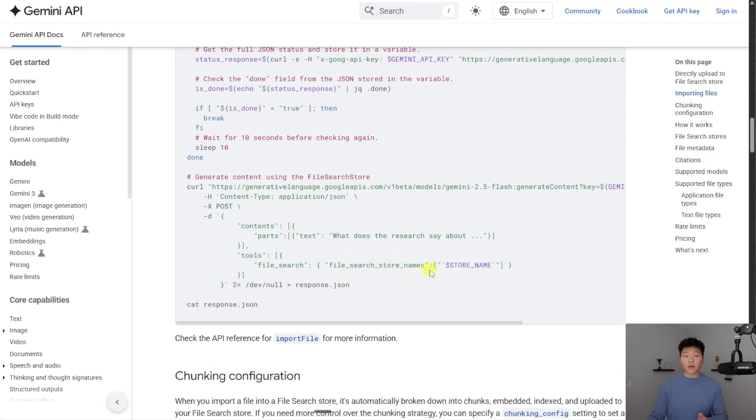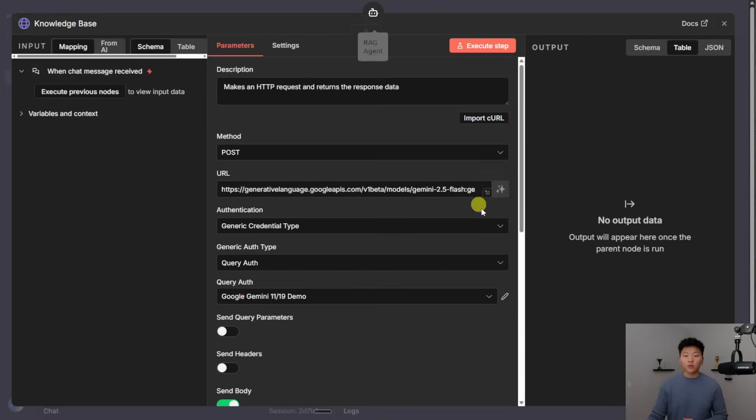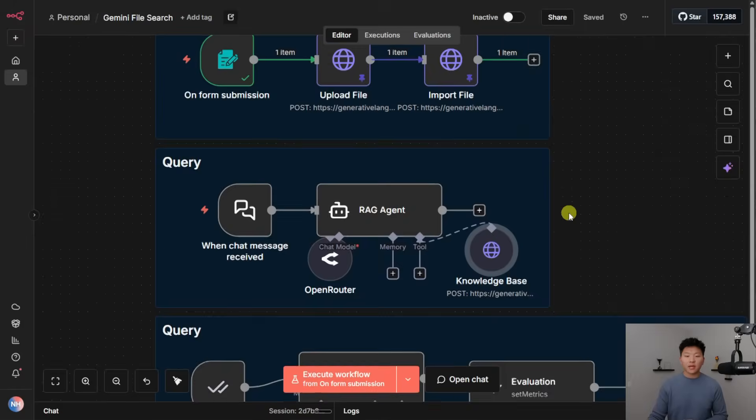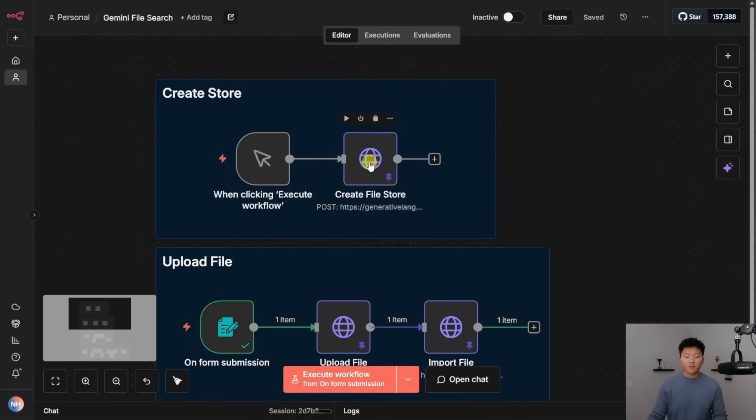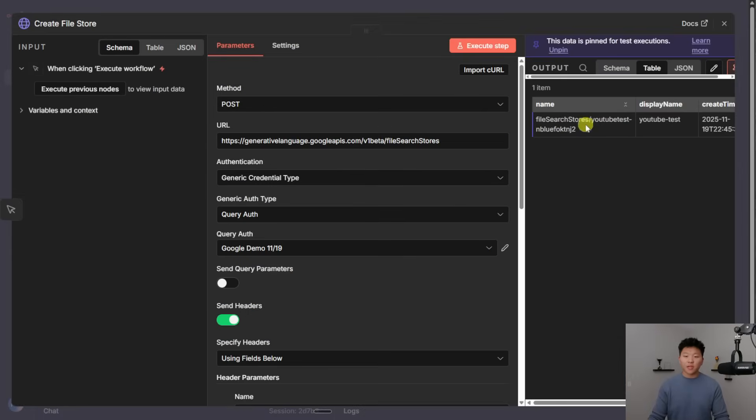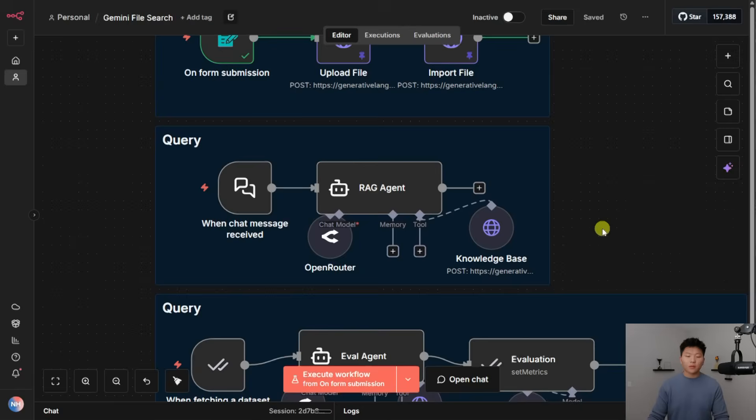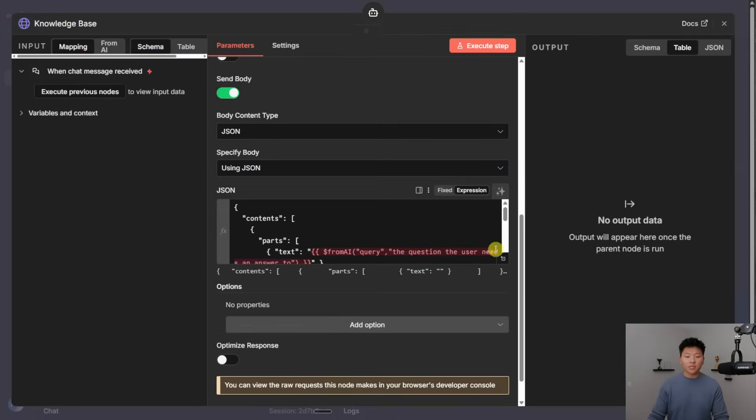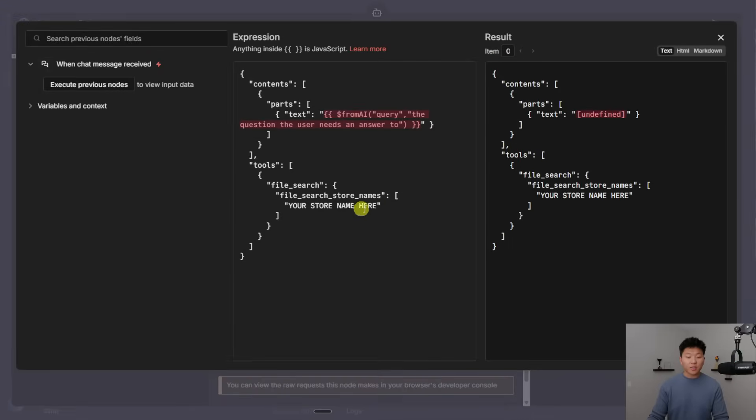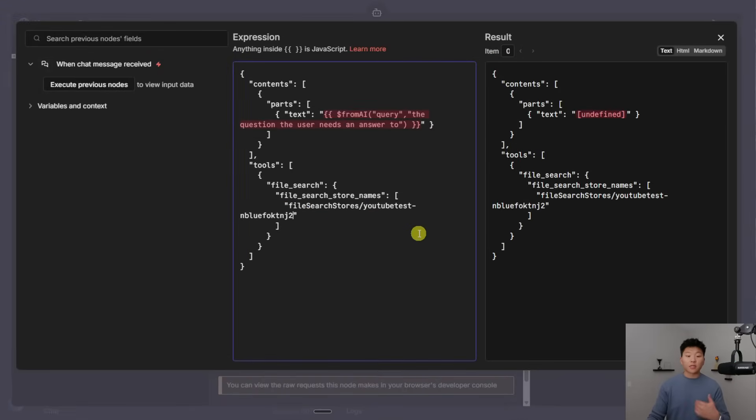And what you'll notice is in the body, it asks us for a store name. So once again, what we want to do is we go all the way back up here, we would grab the name of the file store that we want to search in, and then we would open up this HTTP request, and we would make sure that it goes right in here. And now it knows to look in that file store.